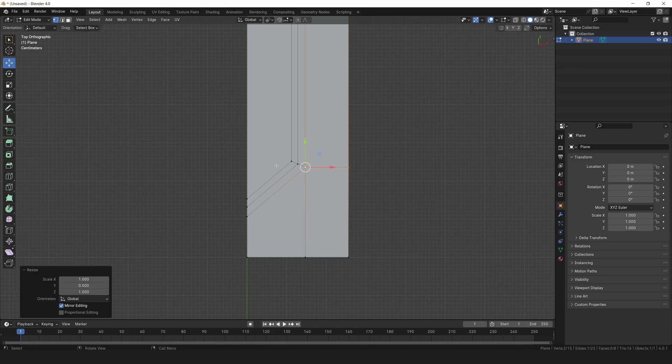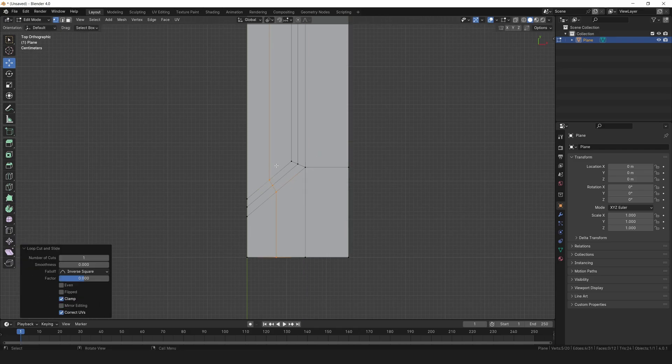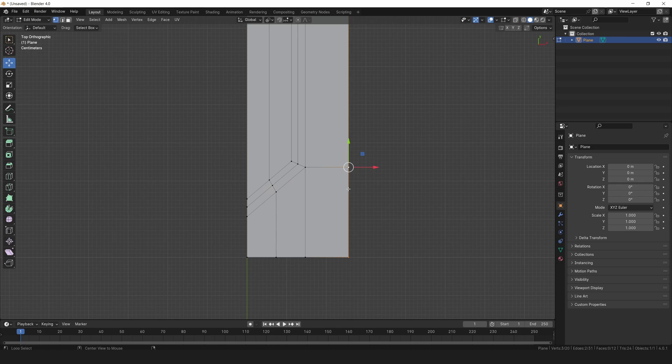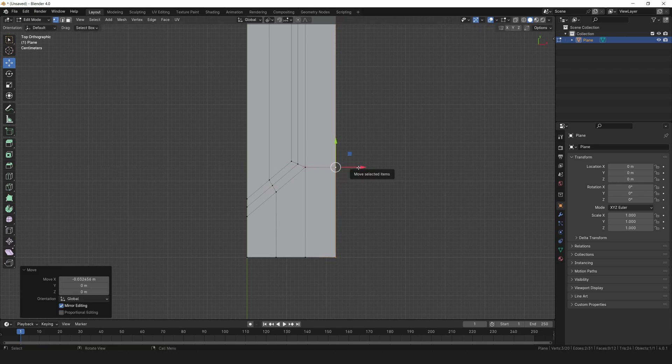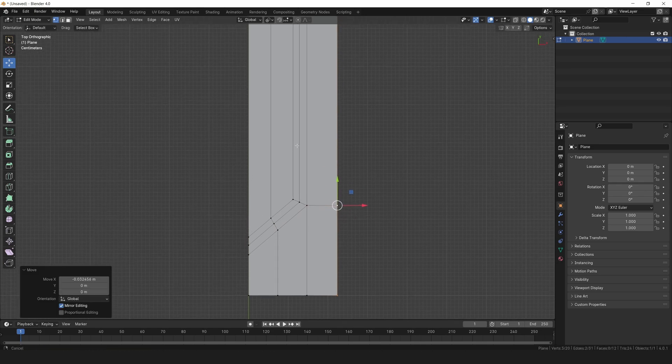Let's add another loop cut right here. Now grab this edge loop and slide it on the x-axis to even out the spacing a bit.